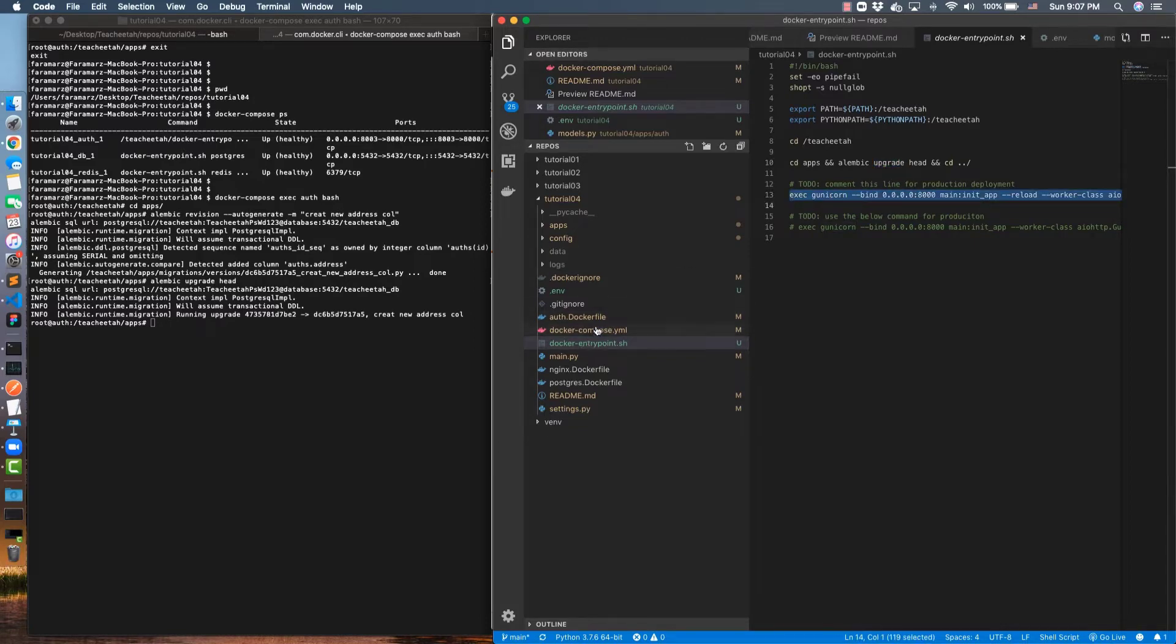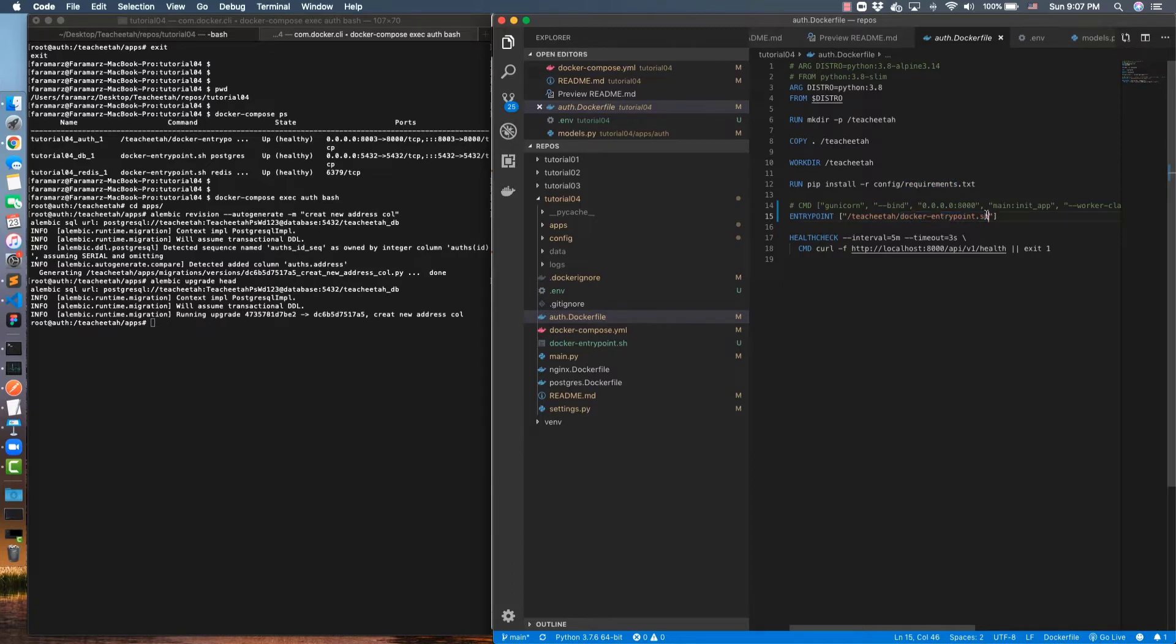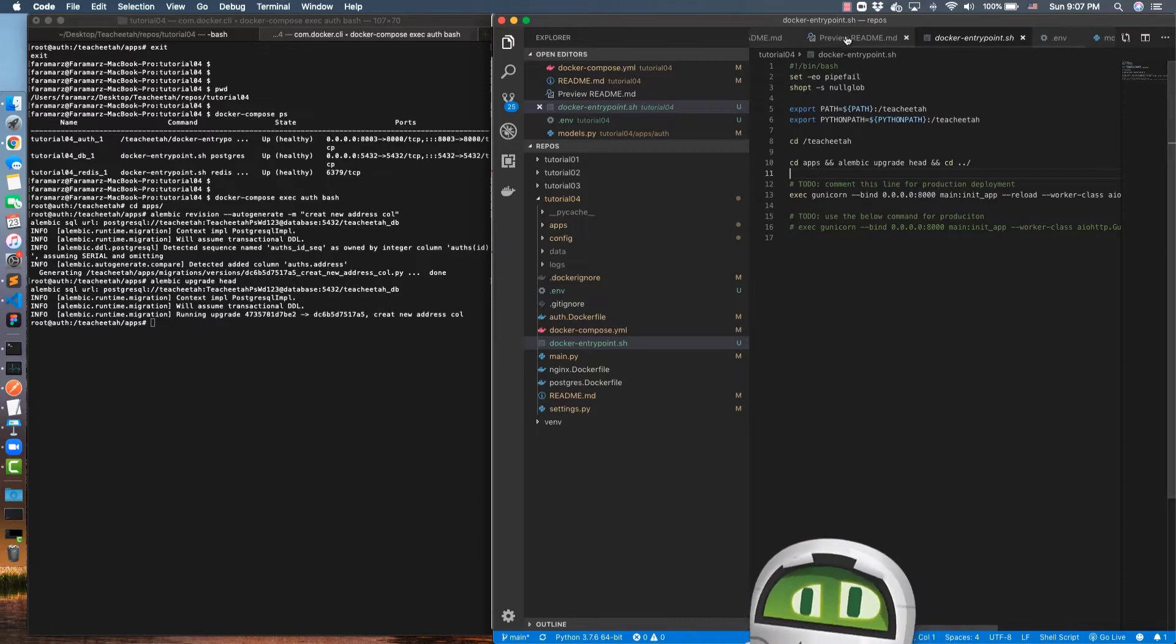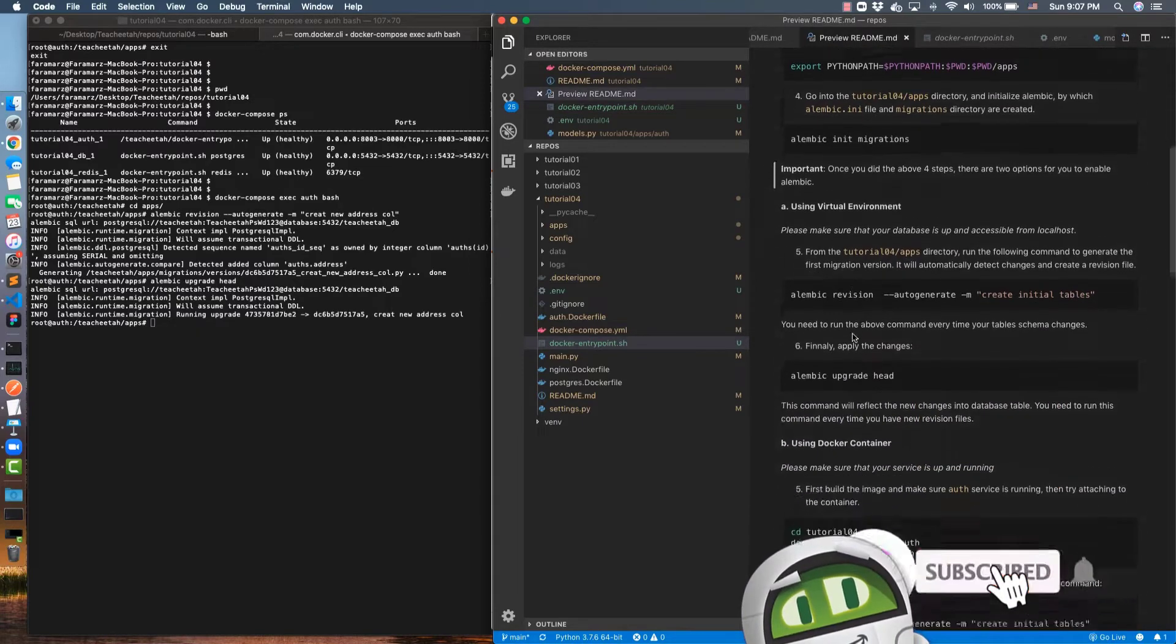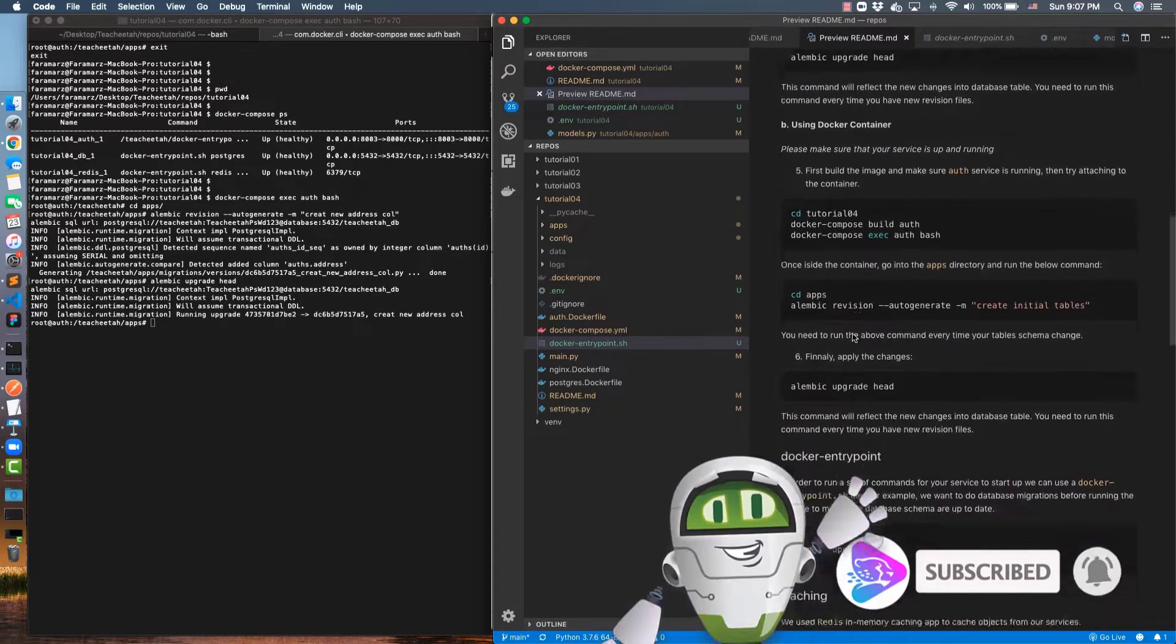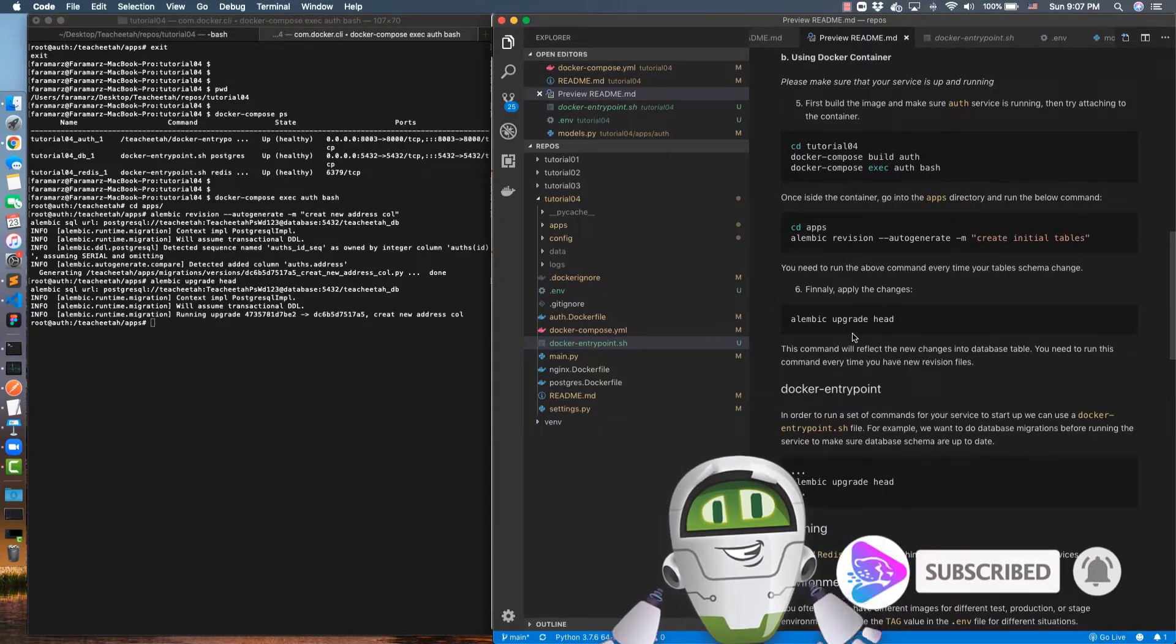And this entry point is in my Auth Dockerfile. I have added this entry point here. So every time I bring up this service, this script will be run. And in this script, I manage my database and all required steps to bring up my service. This was the database migrations. Feel free to explore this and try different things here.